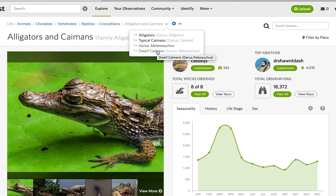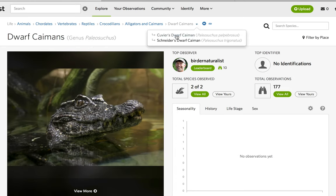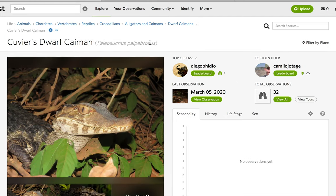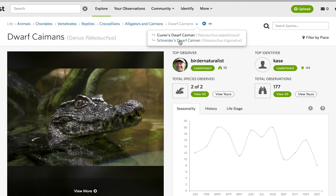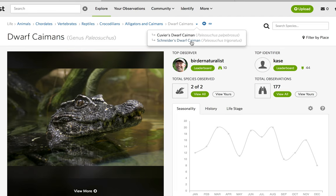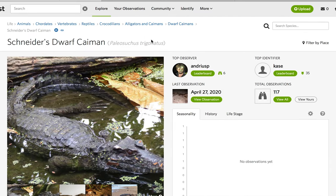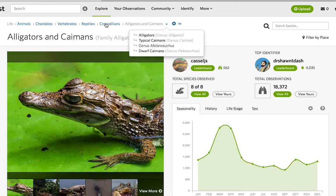Then we move on to the dwarf caimans in the genus Palaeosuchus, which includes the Cuvier's Dwarf Caiman, Palaeosuchus palpebrosus, no subspecies, and the Schneider's Dwarf Caiman, Palaeosuchus trigonatus, with no known subspecies. And that does it for alligators and caimans.